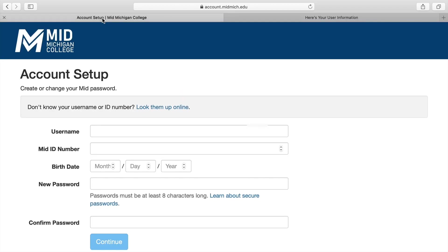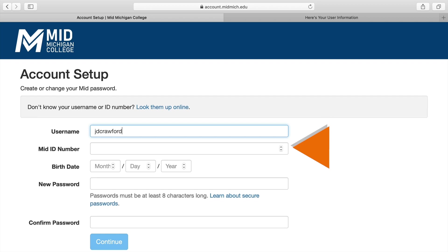Return to the Account Setup page by clicking on the tab at the top. Now that you're back to the Setup page, proceed to fill in the required boxes starting with your username.